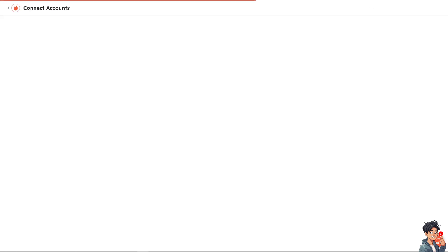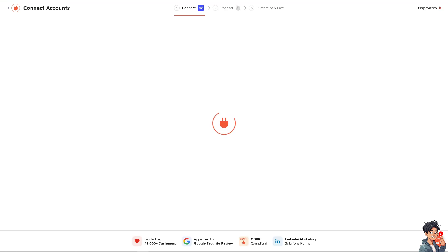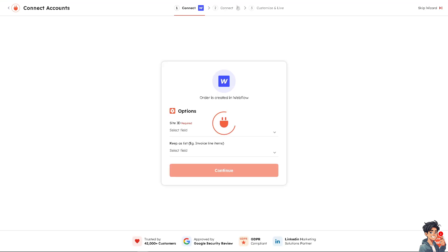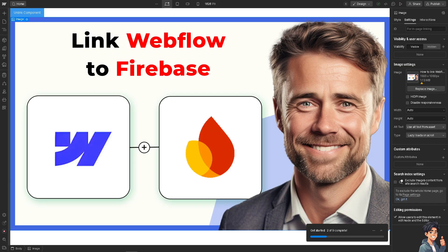Because remember, integrating Firebase with Webflow allows for greater flexibility to adapt and evolve your site's features and content management as your needs change. You can extend the functionality and add new features or adapt to your requirements more easily. After you've done that, all you're going to do is click continue. And that's basically how you link Webflow to Firebase.